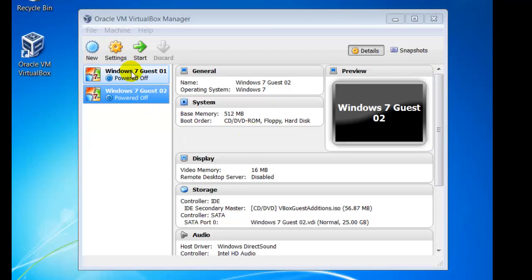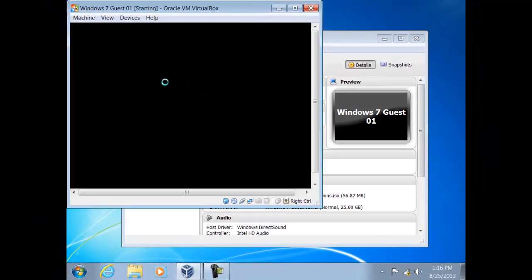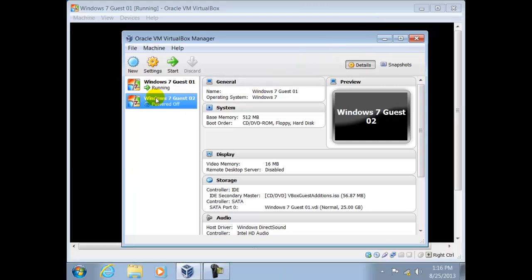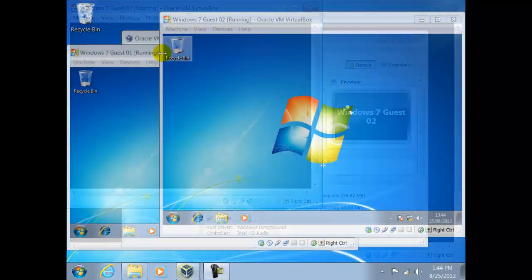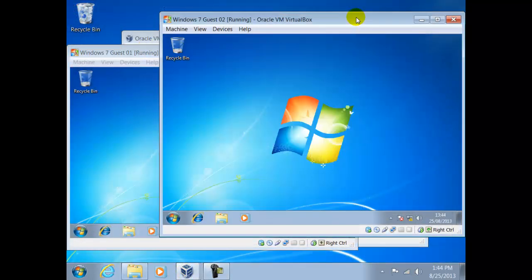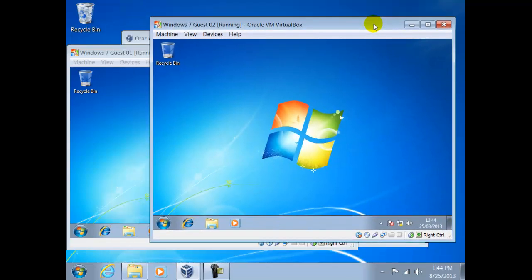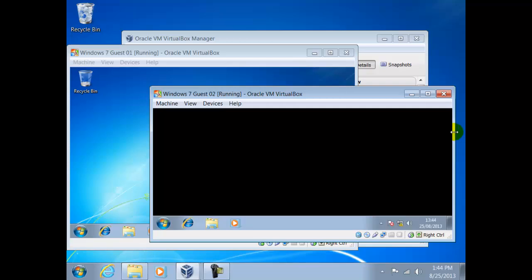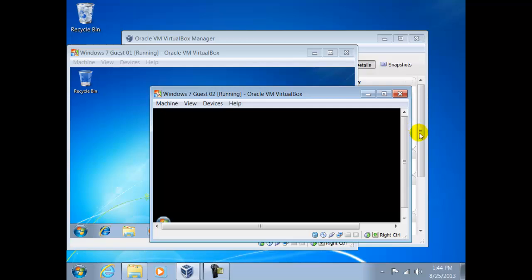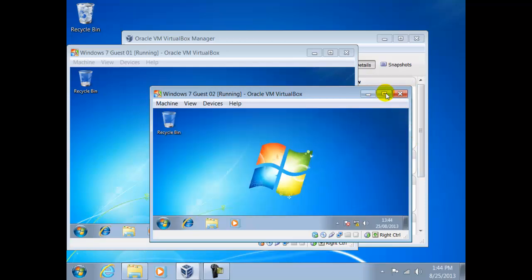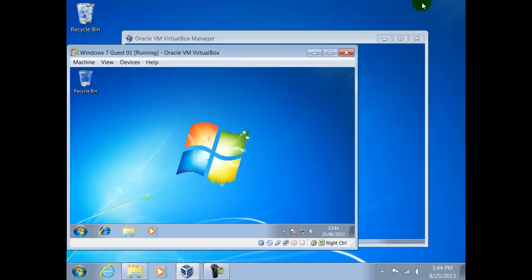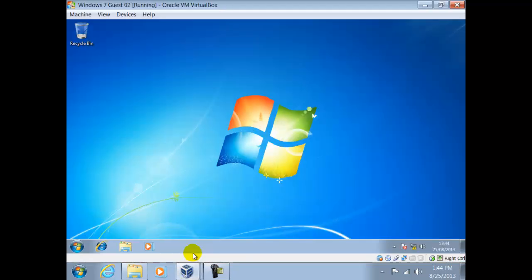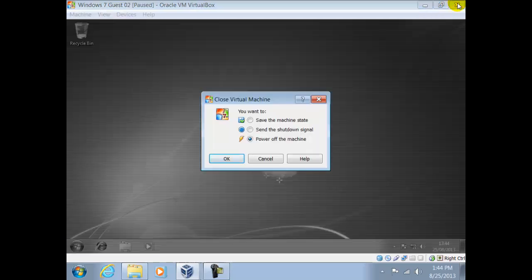Here we shall start both guests. Once started we can move them, resize them and maximize them as we would with a normal window. And with Windows we can also close them. If we click on the X in the top right hand corner we shall be given three options.